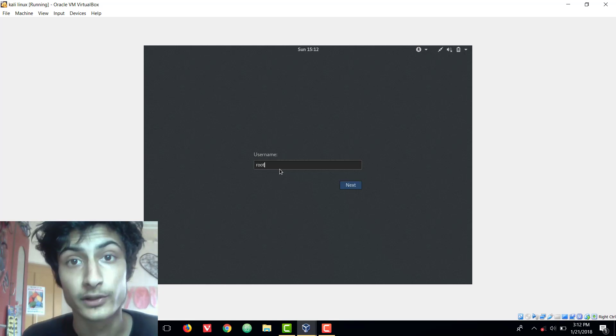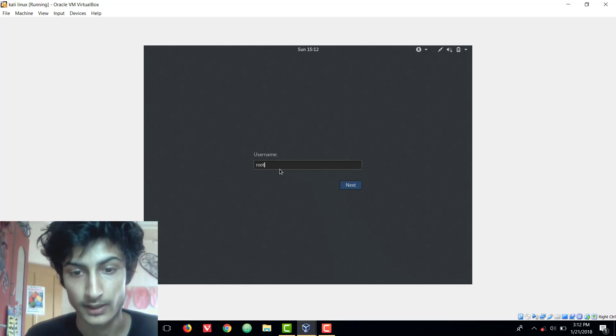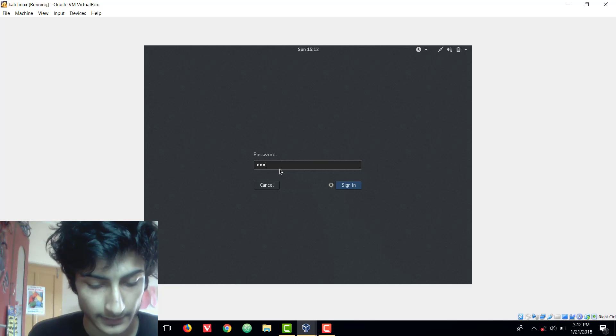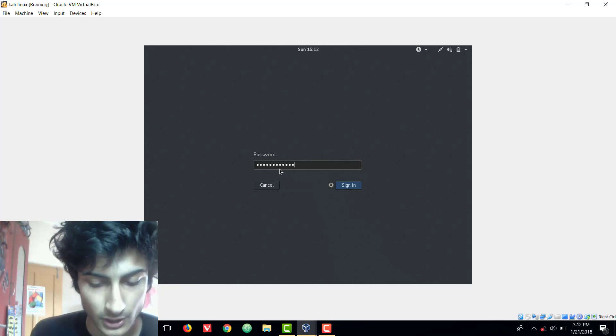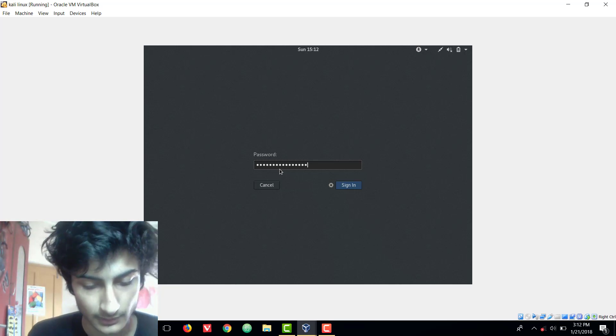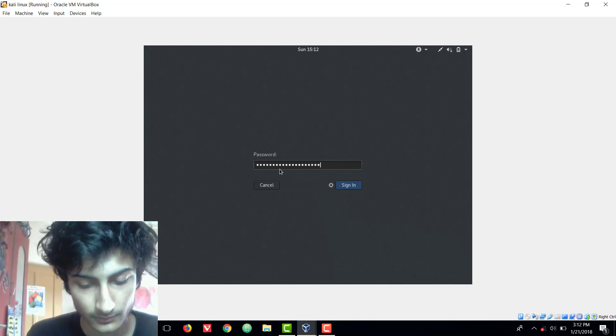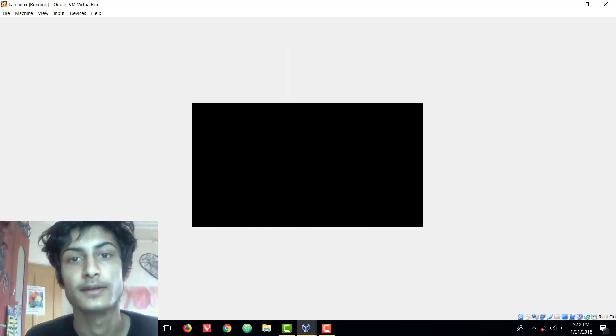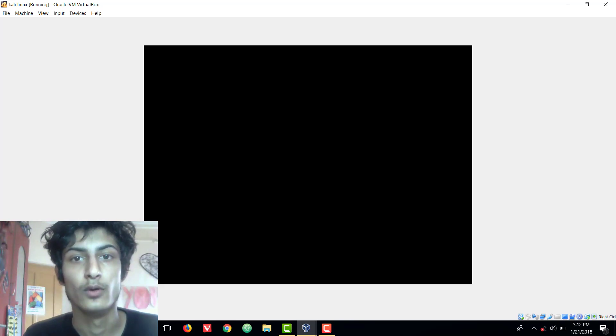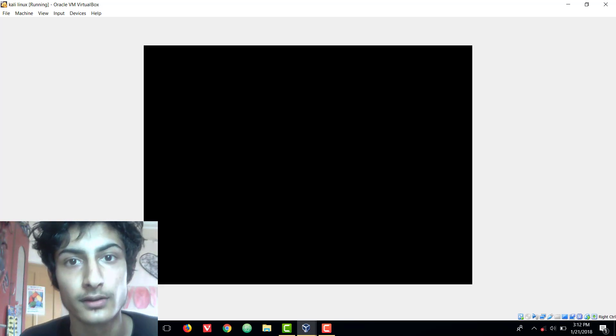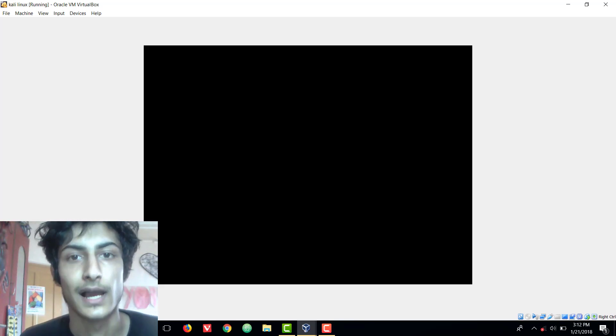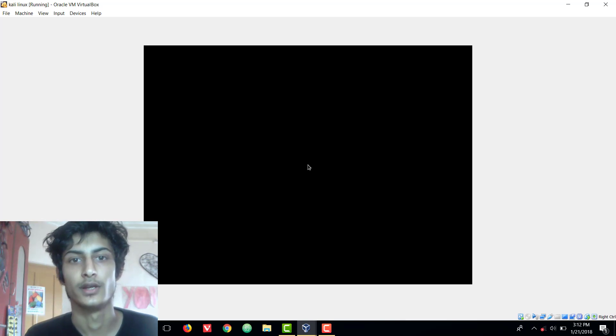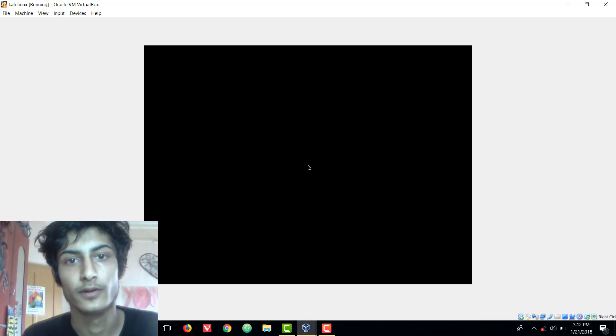Root is the default username. Enter and write the same password which you chose during installation and enter. And now you are logged in to Kali Linux. This is how you can login into Kali Linux.